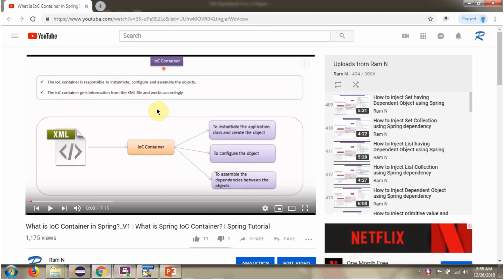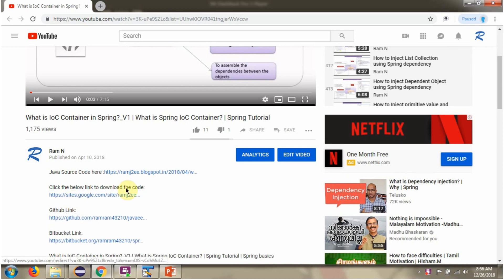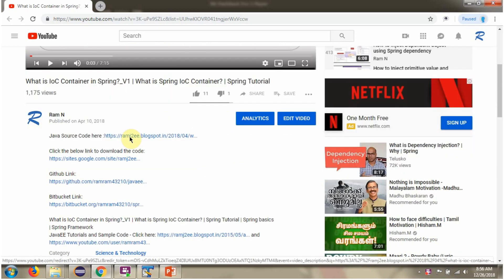You can get Java source code links for each video in the description box. Here you can see the description section. Click on show more, and here you can see the Java source code links. Click on these links to get the Java source code.